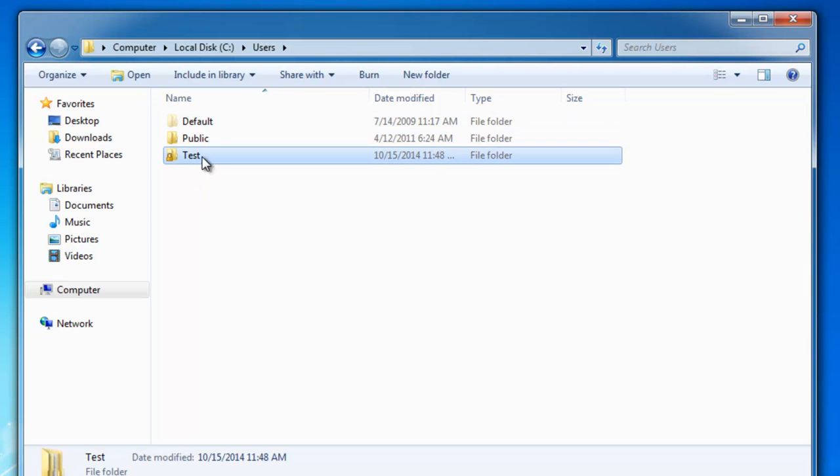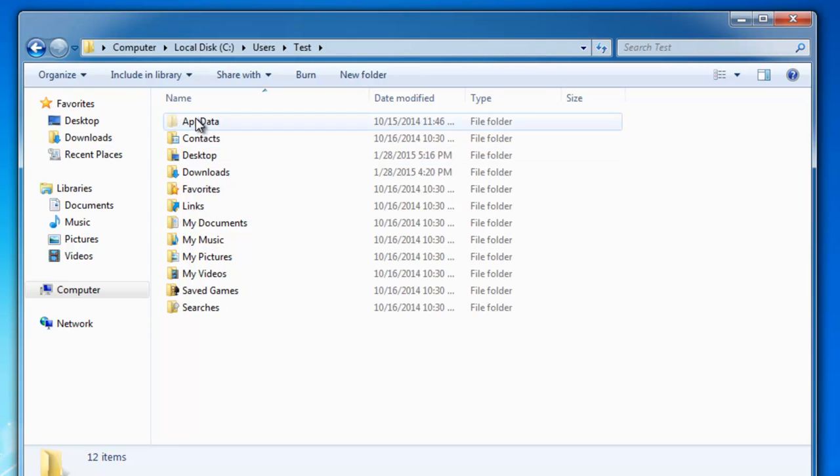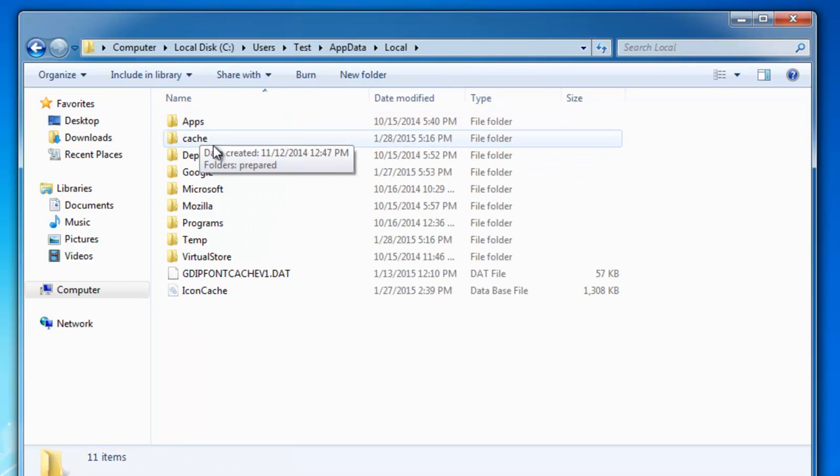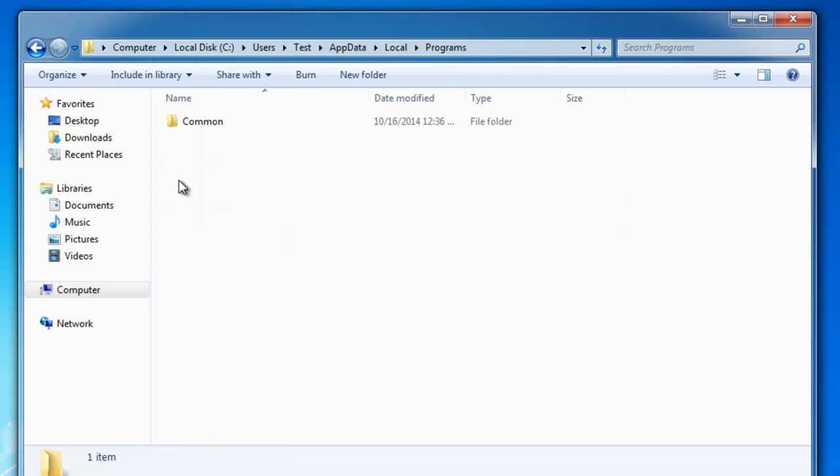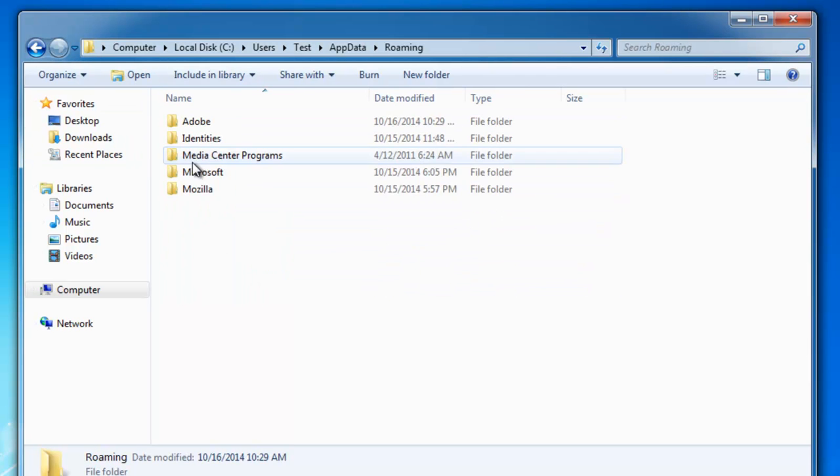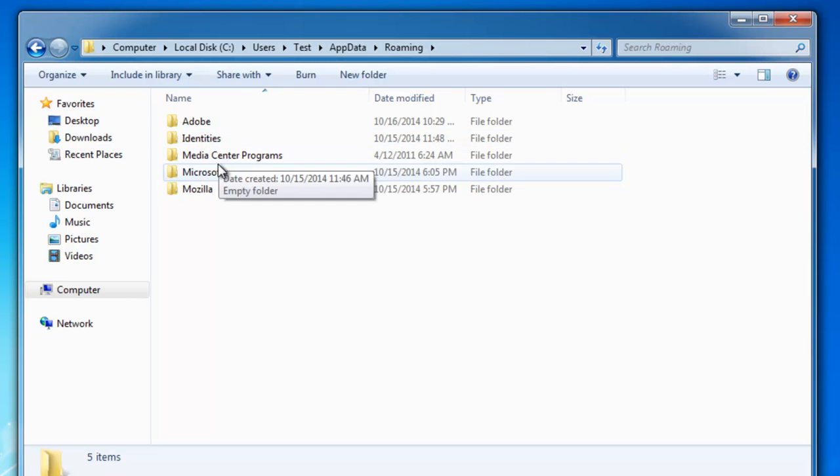Then go to Users. Test is my username. Application Data, Local. And remove such folders here. In my case I don't have them. And also check Roaming folder.